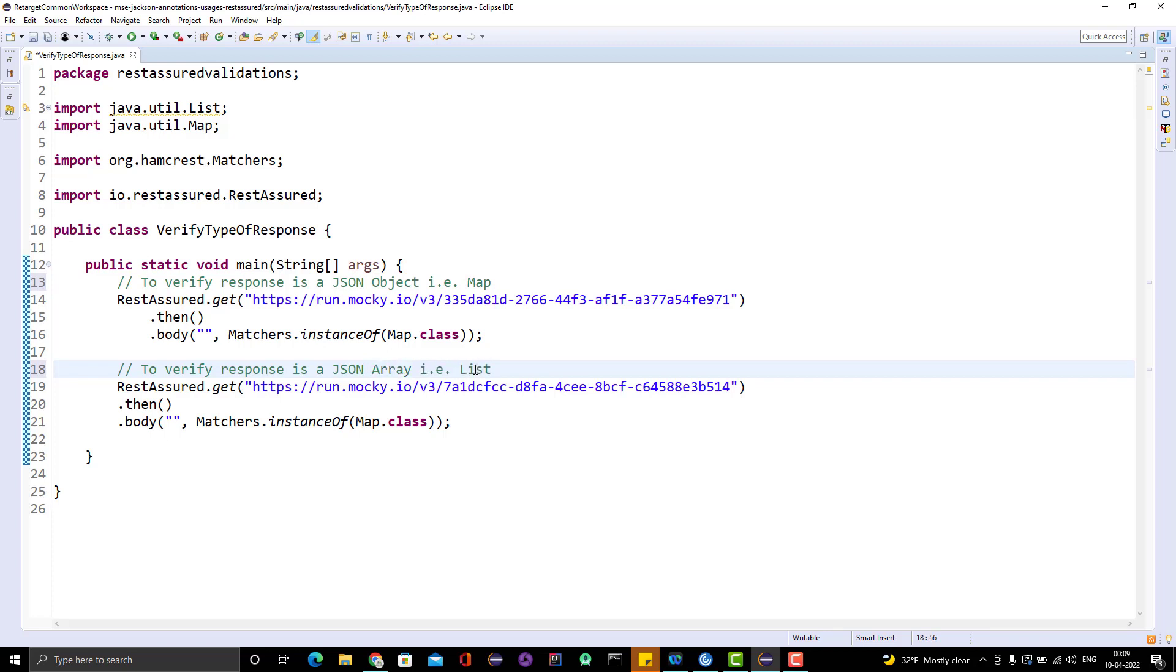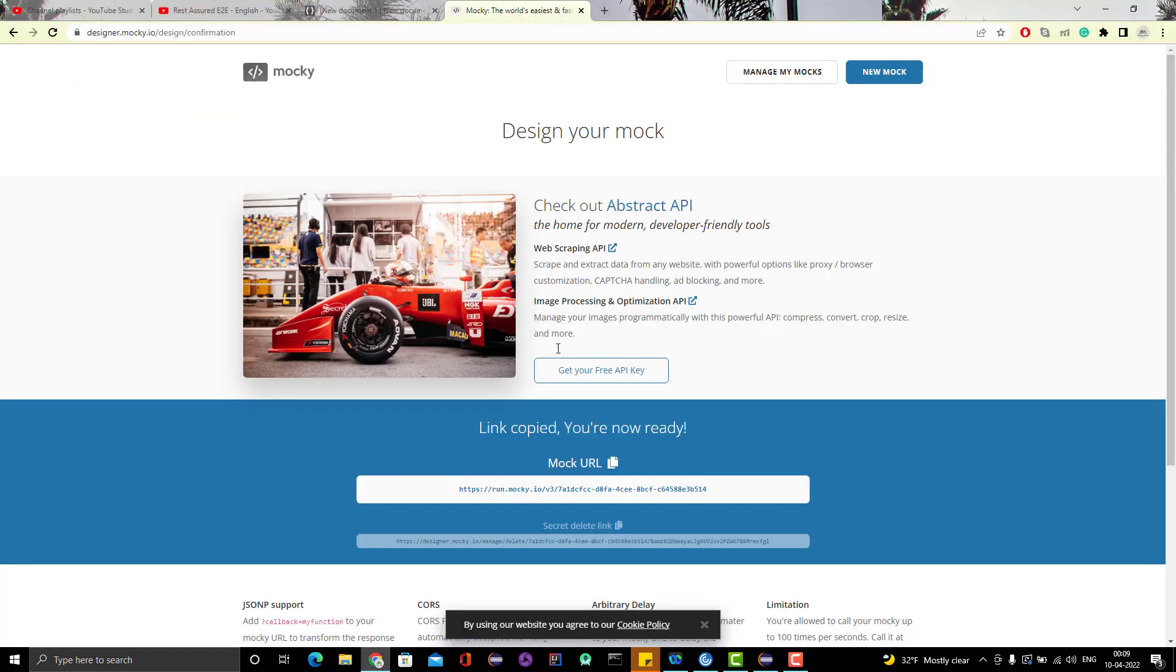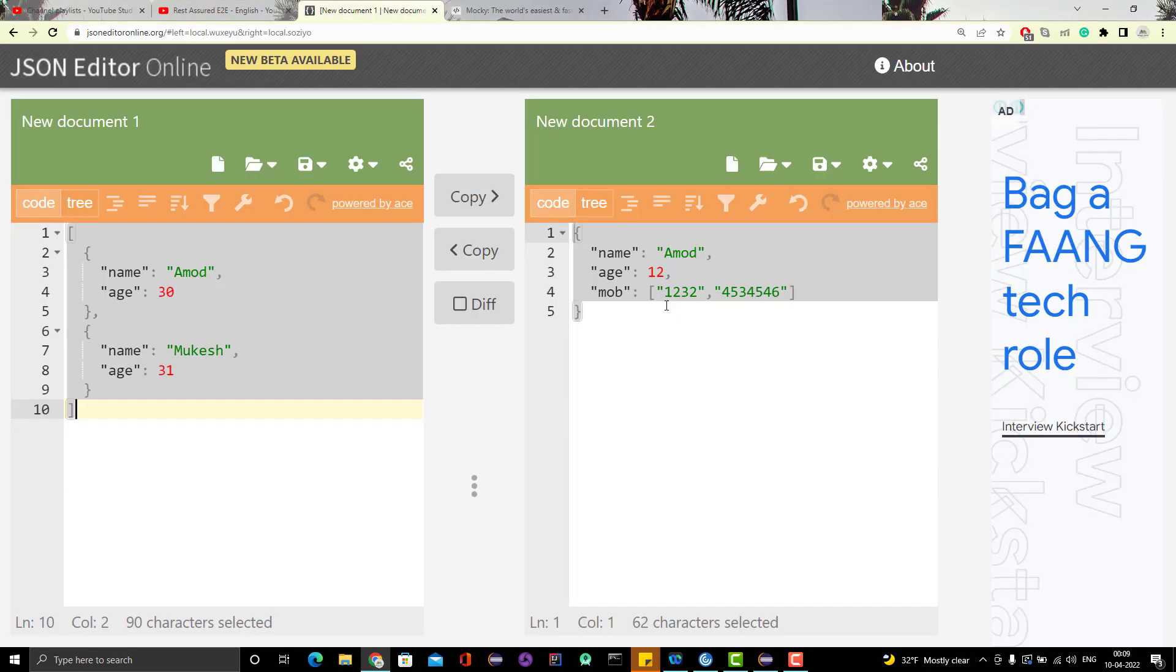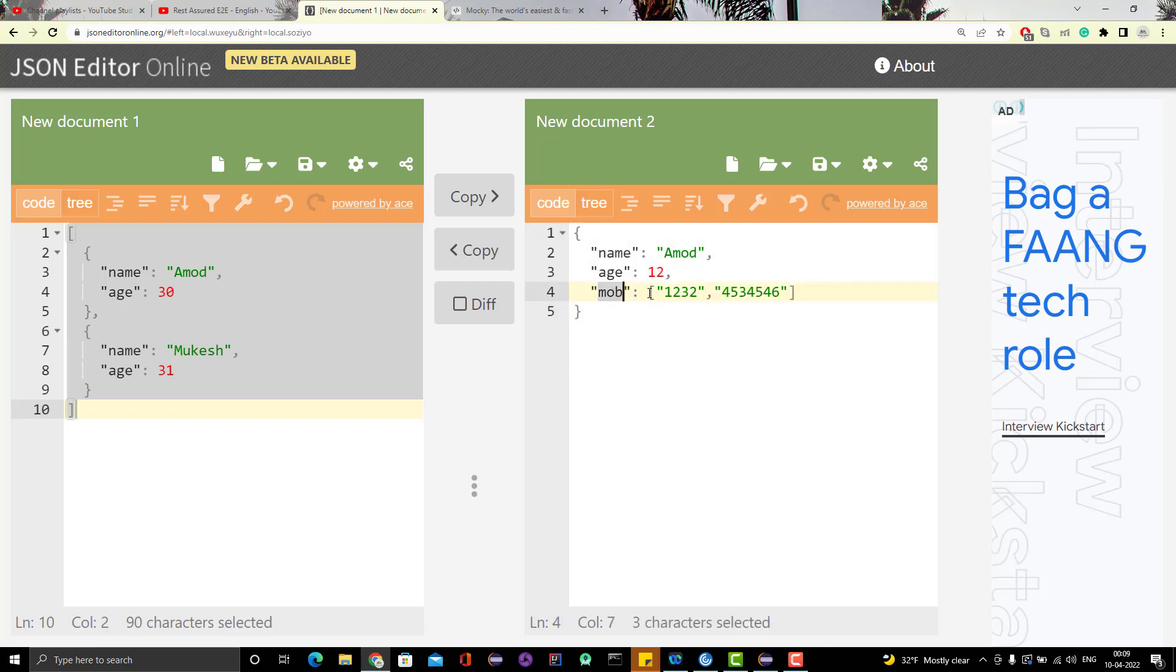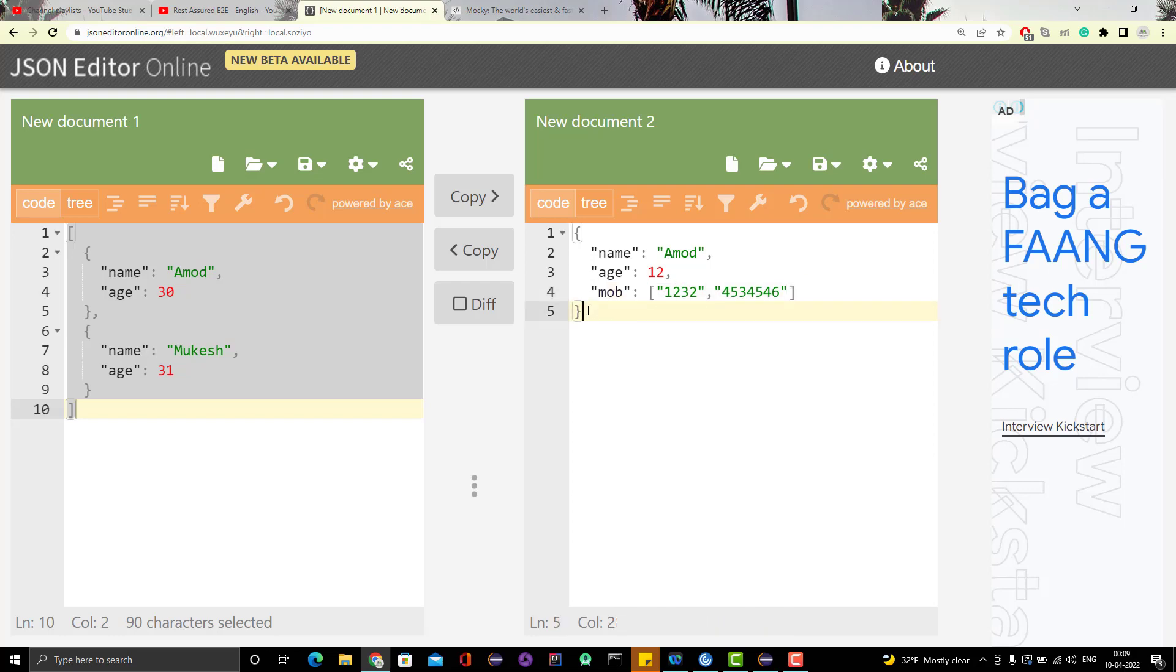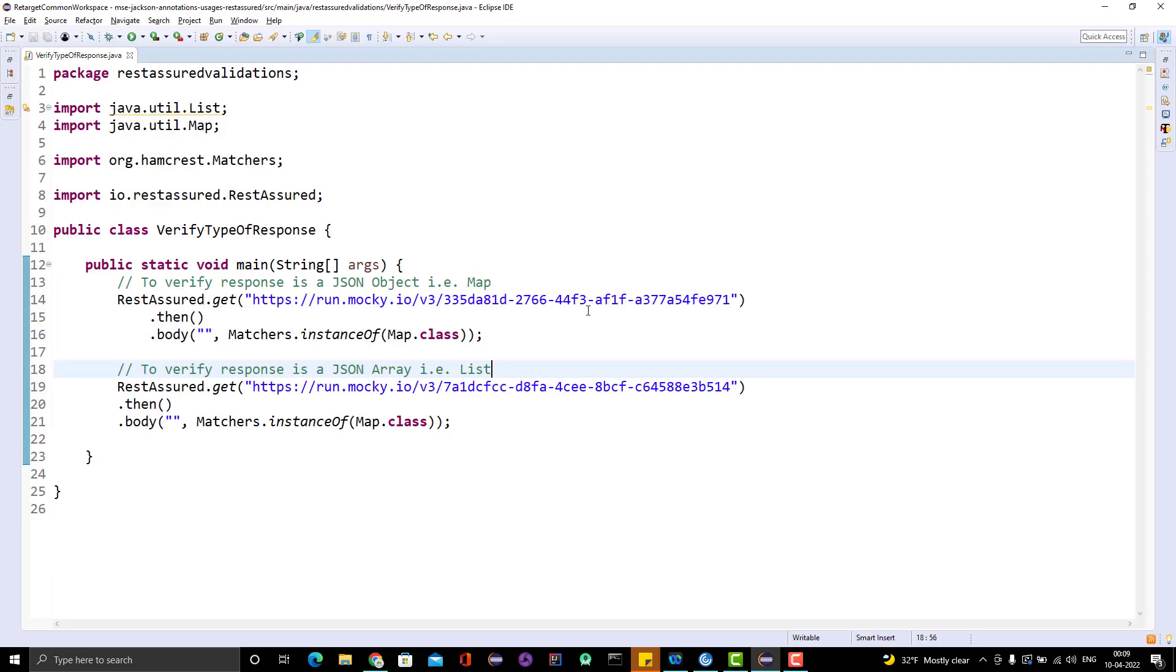Now coming to the third part. If you want to check if the mobile is an array, instead of verifying the whole body, we have a requirement for particular field key. The process is again same.